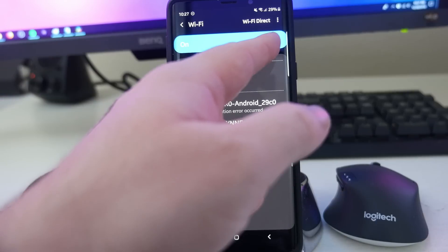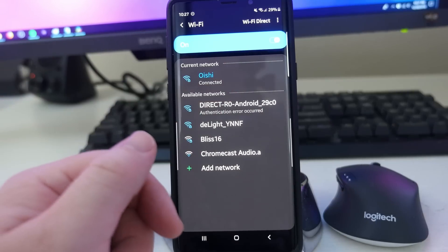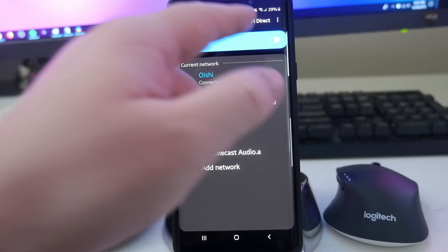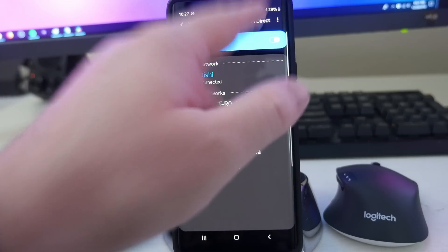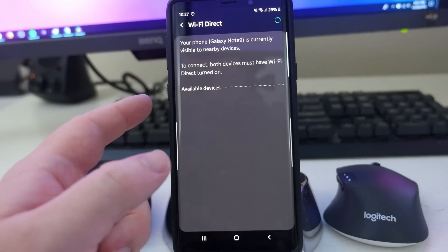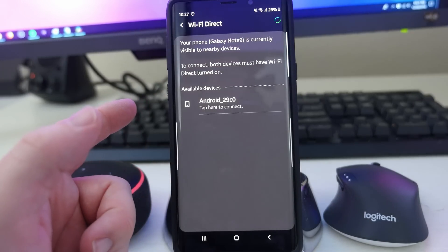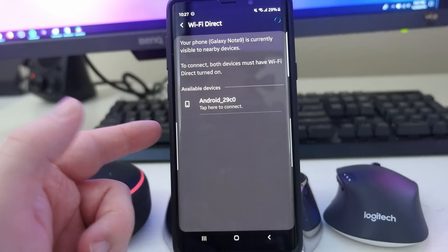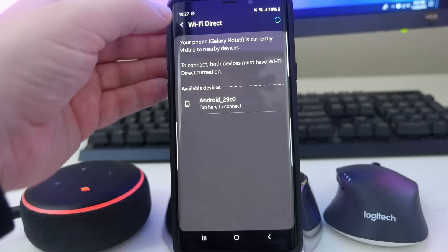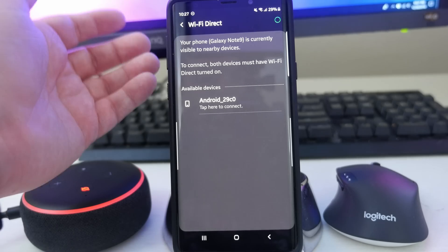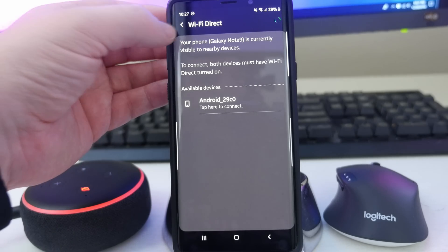If you want to turn Wi-Fi on and off, you can tap it right there. You can also go into Wi-Fi Direct. If you have a phone and you're currently visible to nearby devices, you can connect via Wi-Fi Direct — maybe to send files, things like that.